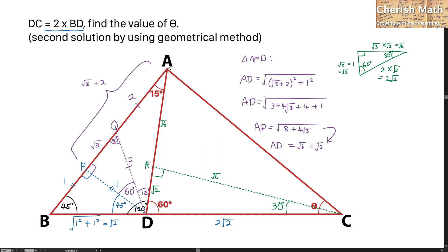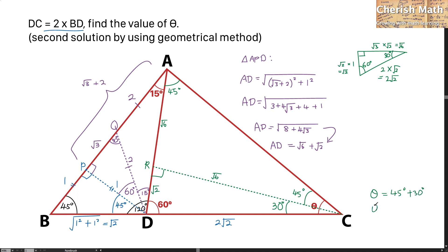For the final part, in triangle ARC, I can confirm it is an isosceles triangle because AR equals the square root of 6 and RC also equals the square root of 6. This means this angle is 45 degrees and this angle is also 45 degrees. For theta, it is the sum of 45 degrees and 30 degrees, giving a final answer of theta equals 75 degrees.